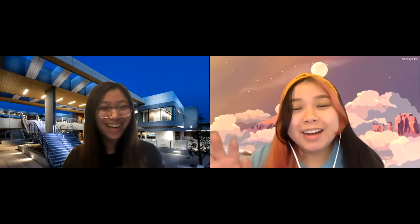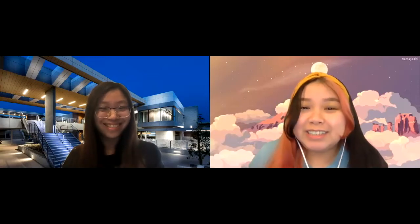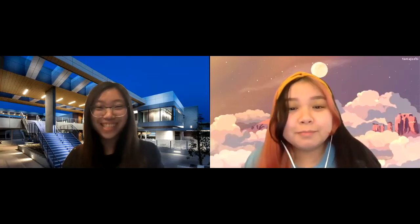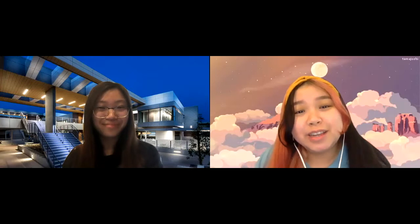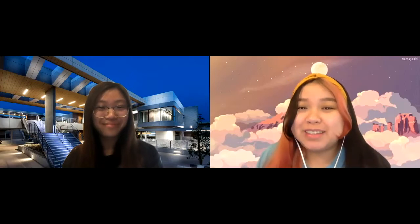Hi everyone! I'm AJ. I'm CJ. And we're both international students from the Philippines.